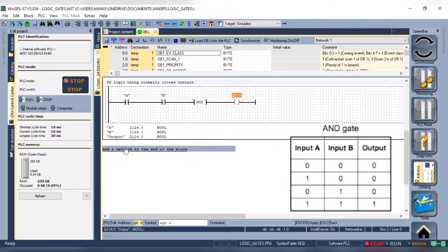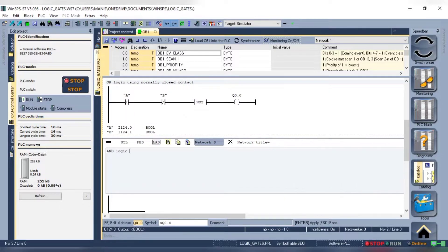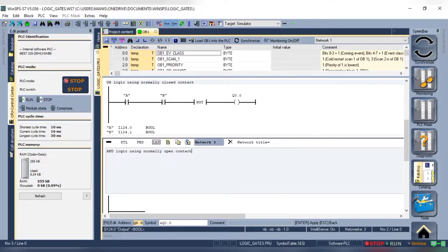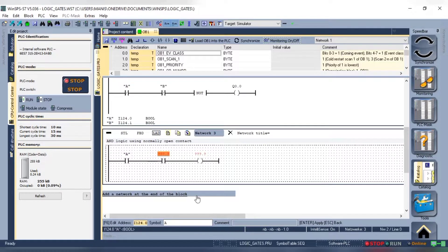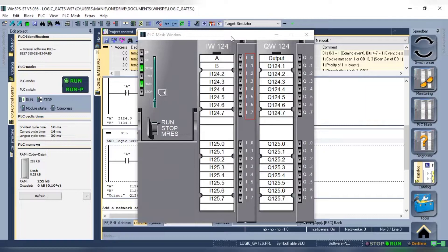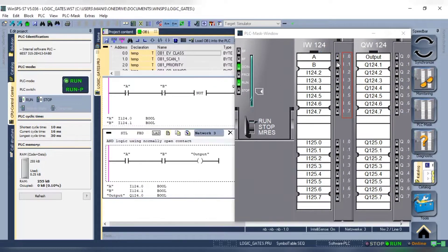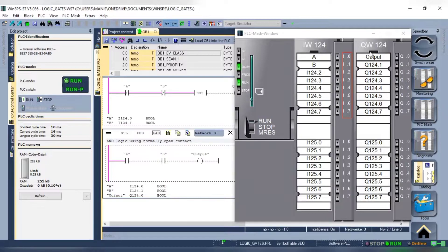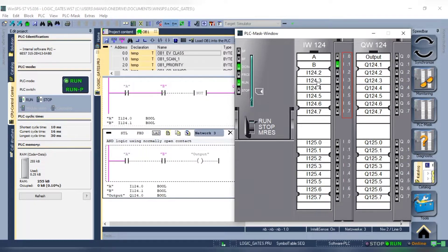So we add both contacts in series and add an output. Give the address according to the address shown and simulate it. When there is no change in input the output stays off. When I close input A the output stays off. When I close input B the output stays off. And when I close input A and B both the output turns on. And in a similar way we can create NAND, NOR, XOR, XNOR logic.